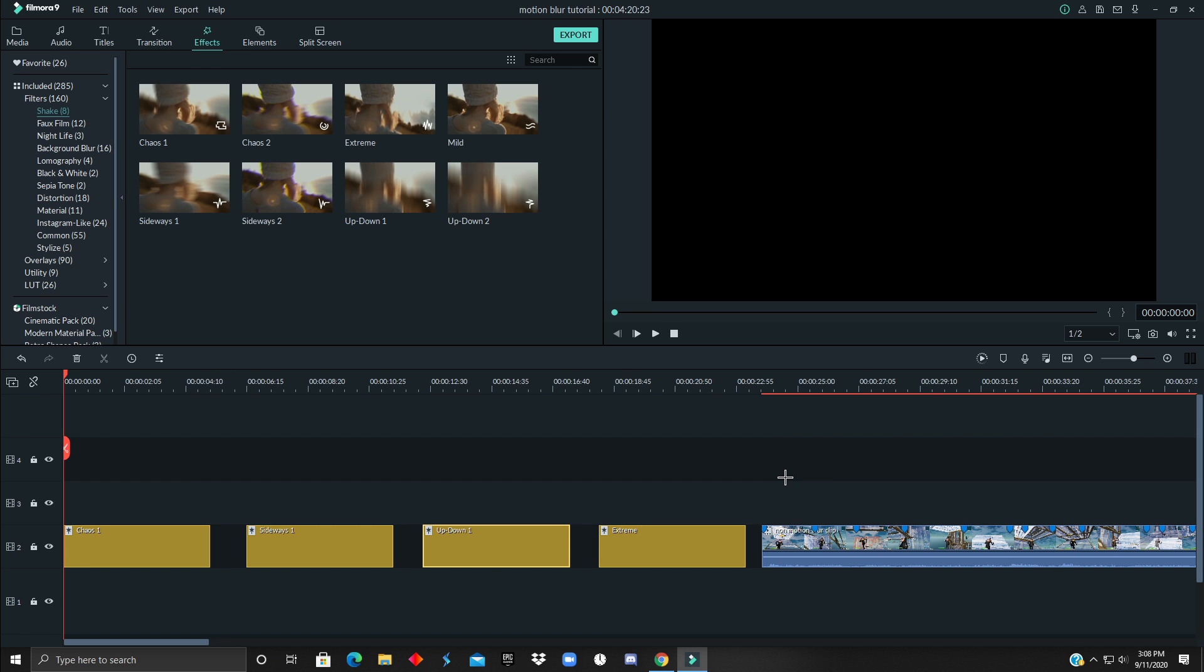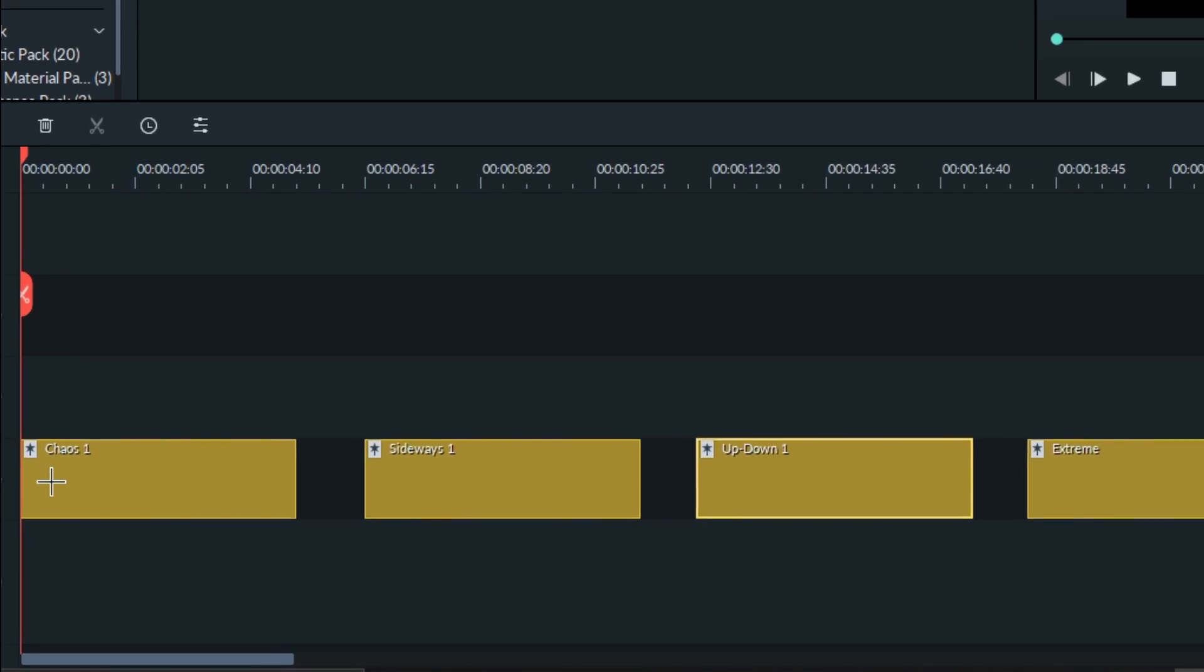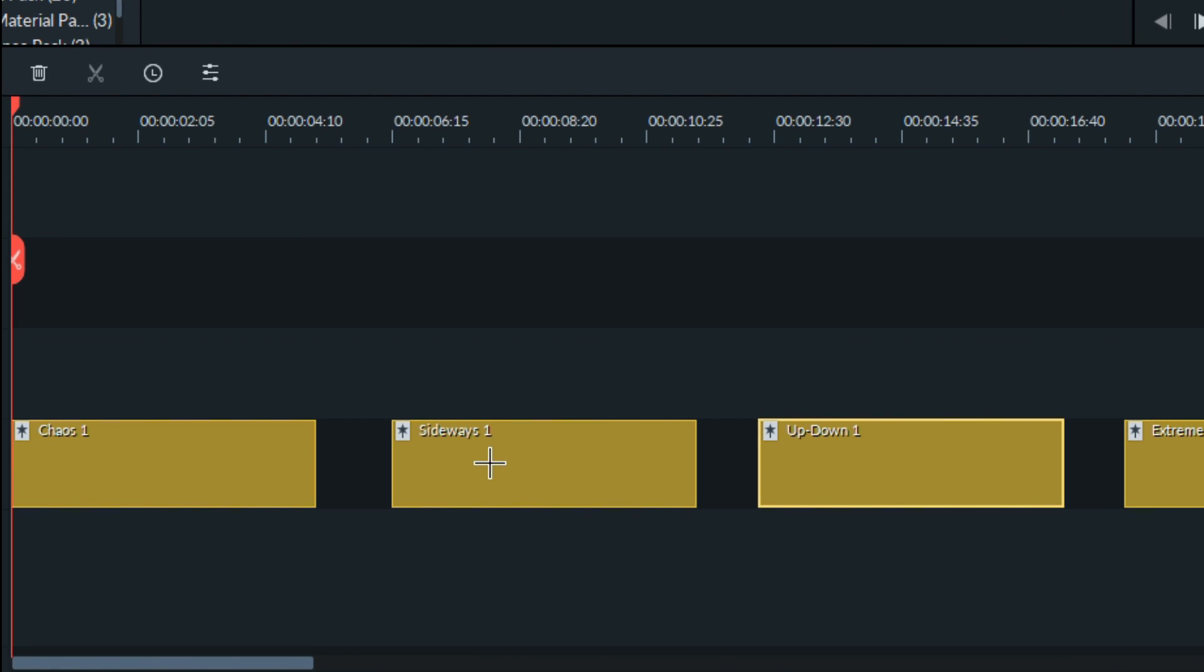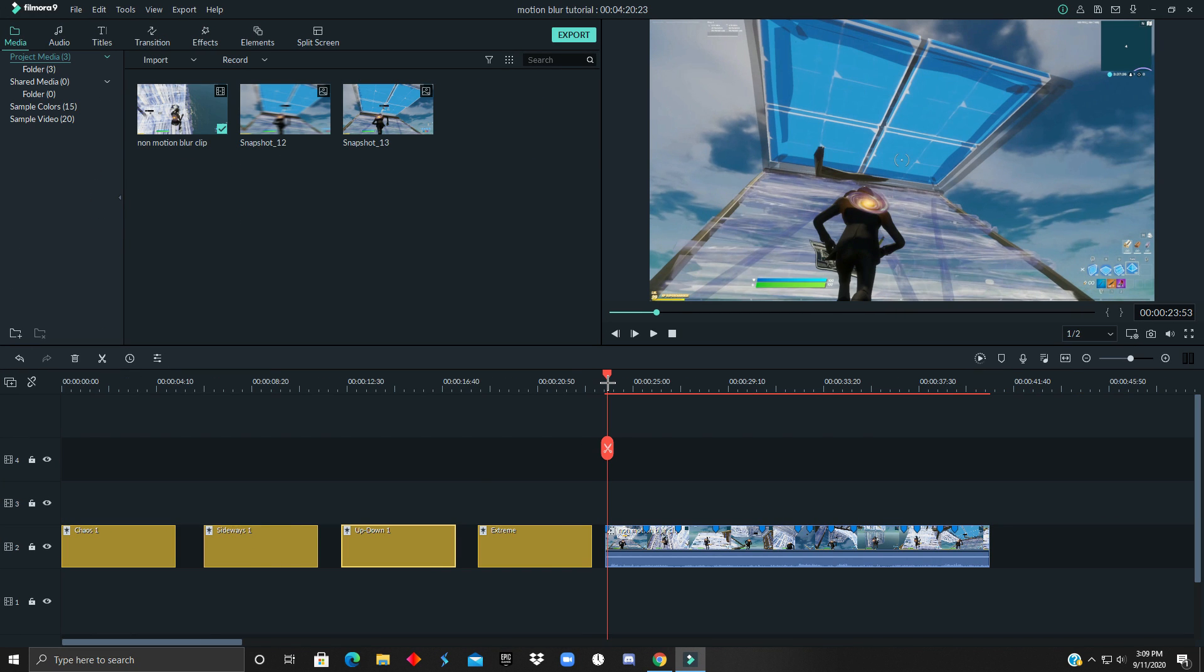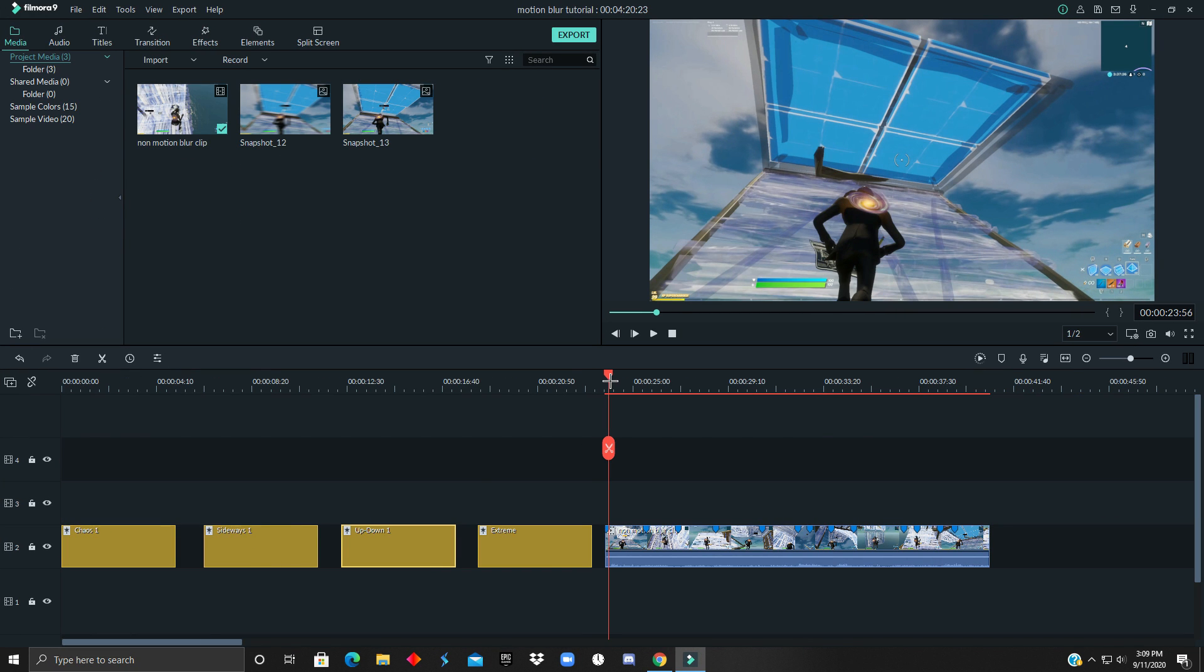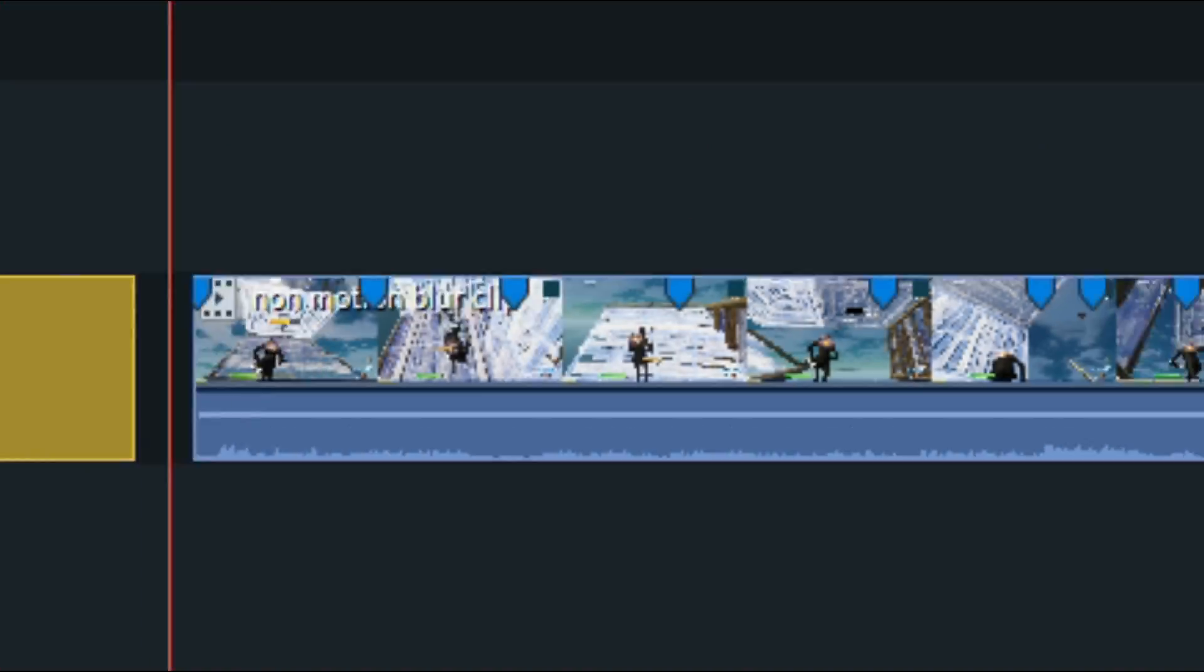What we are going to be using for this motion blur effect is chaos one, sideways one, up and down one, and extreme. Alright, so what you are going to do, you are going to mark where you want your motion blur for. So for me...